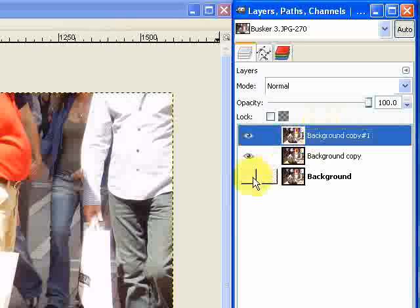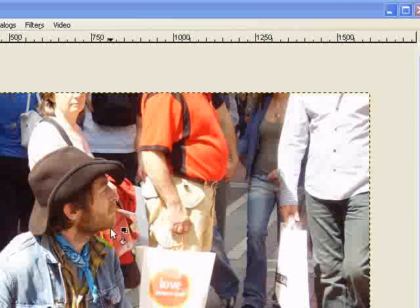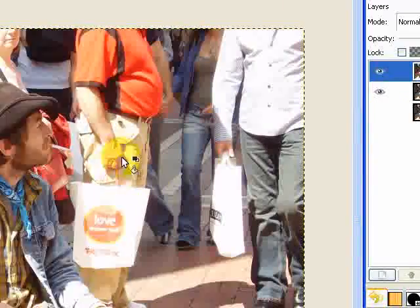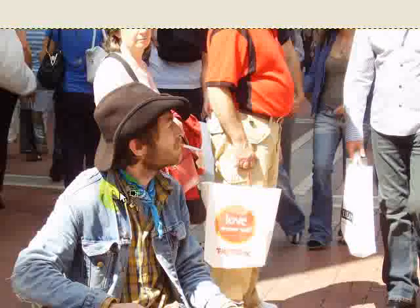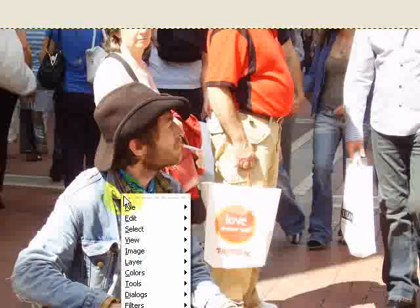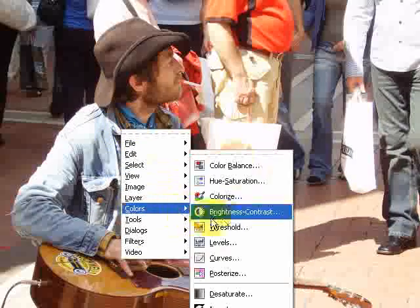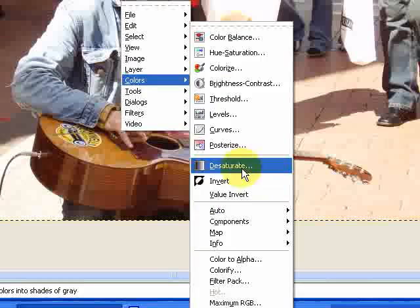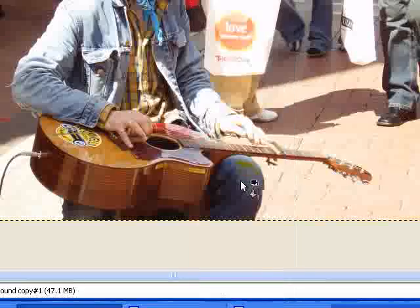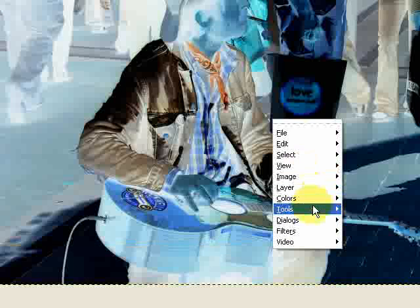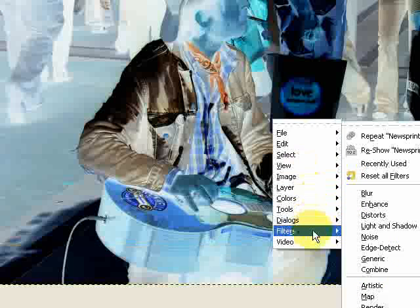And hopefully it will become clear why I'm doing that a little bit later. Then with this top layer selected, we just need to right click on the image and go to colors and invert which will give us this kind of a negative effect.